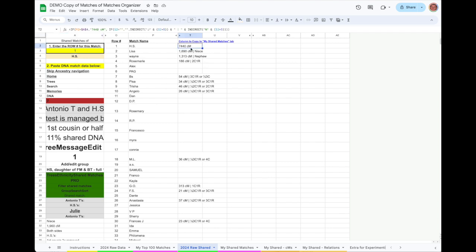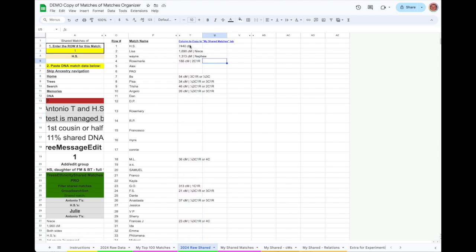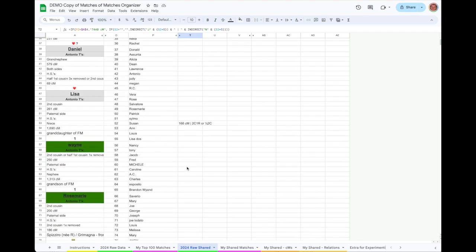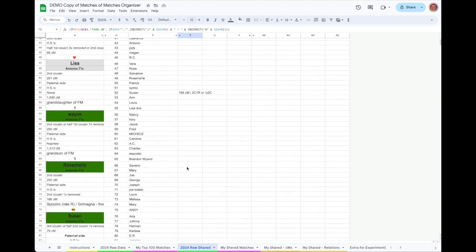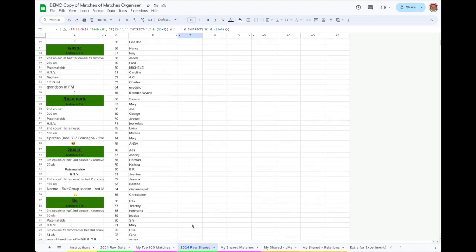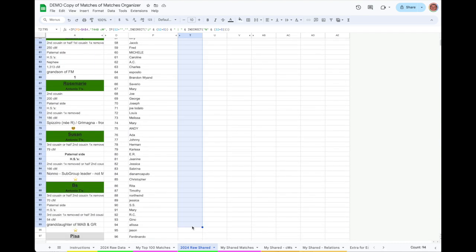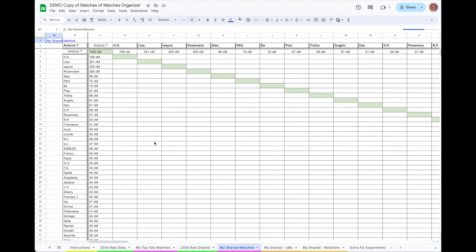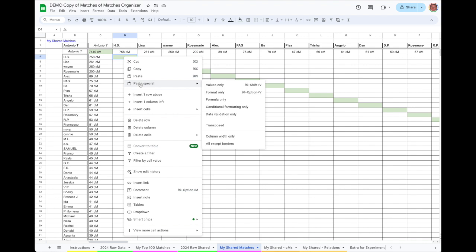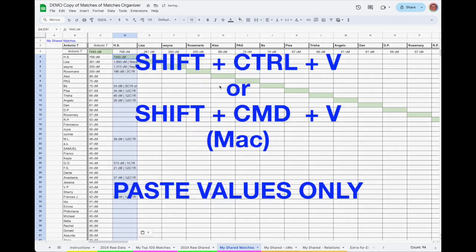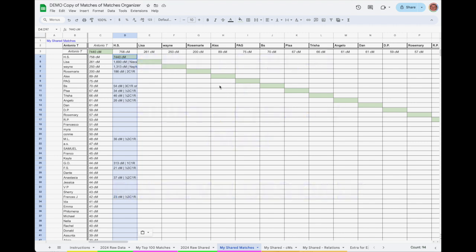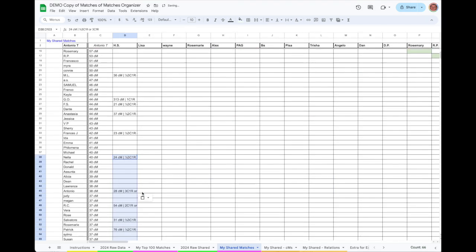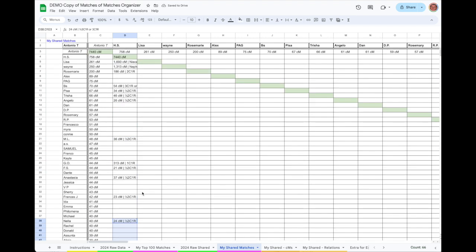After a few seconds, the column to copy will appear in column T. As it suggests, copy all the information in column T, then switch to the next tab over, My Shared Matches. Find the appropriate column to paste the data into. You can tell by the name at the top of the column. And just like before, this time you'll need to do a paste special or paste values only using the menu options or the shortcuts Shift Ctrl V or Shift Command V. Let's go through that whole process just one more time so that you can see it in action.